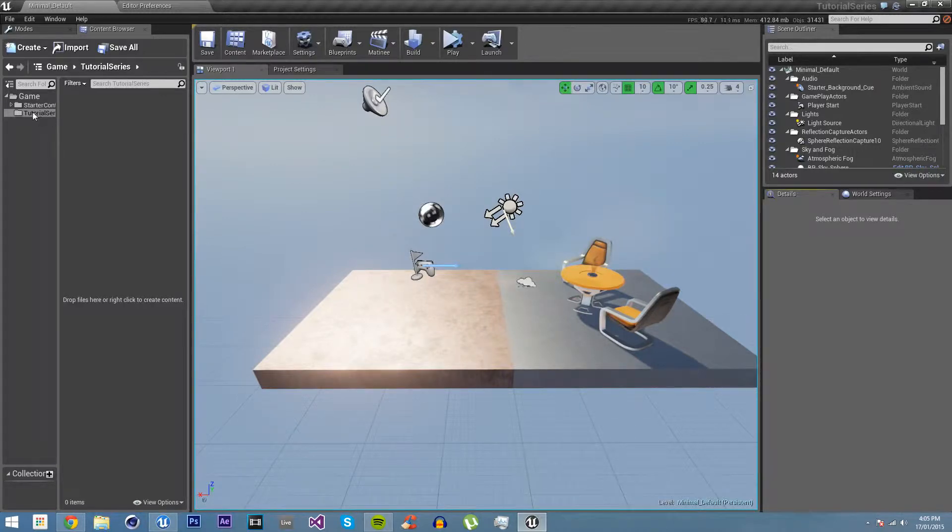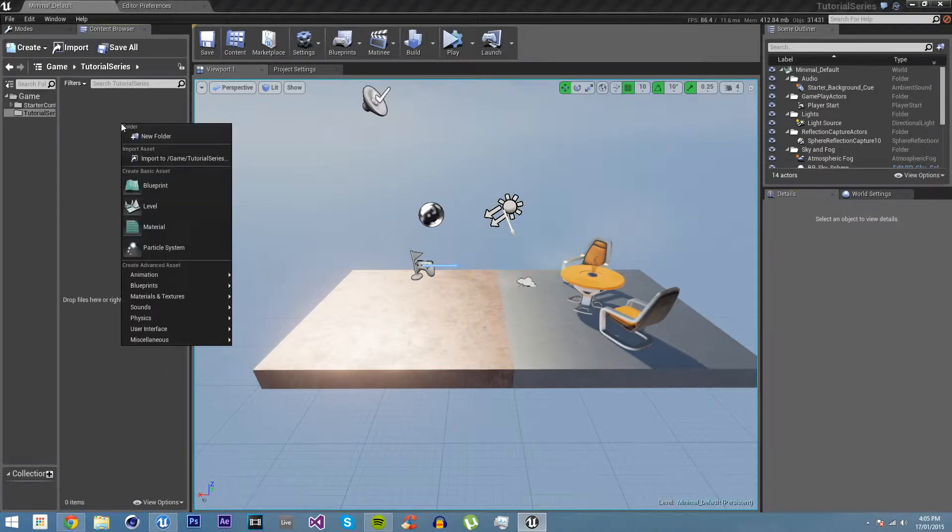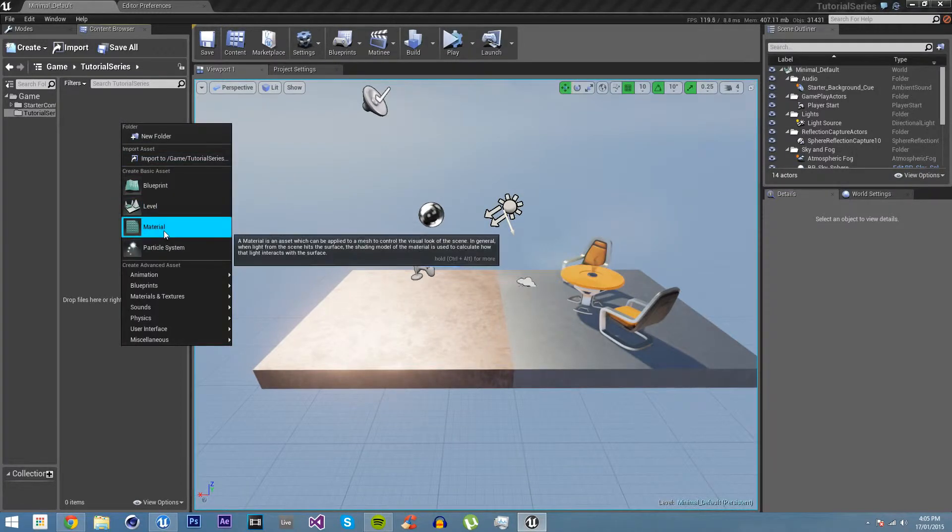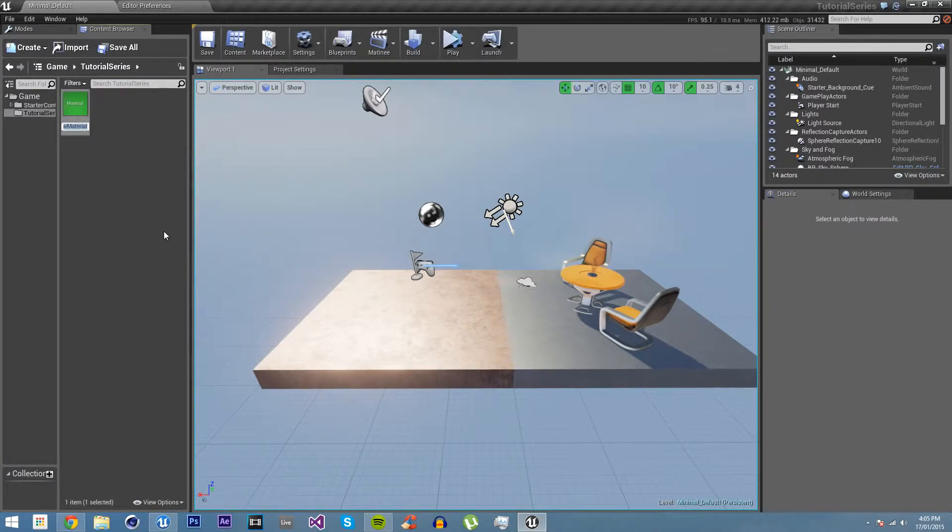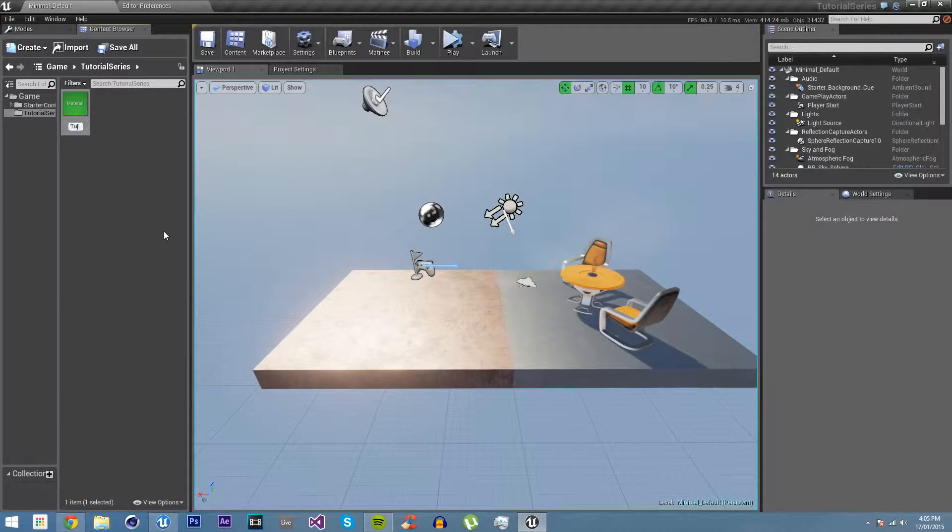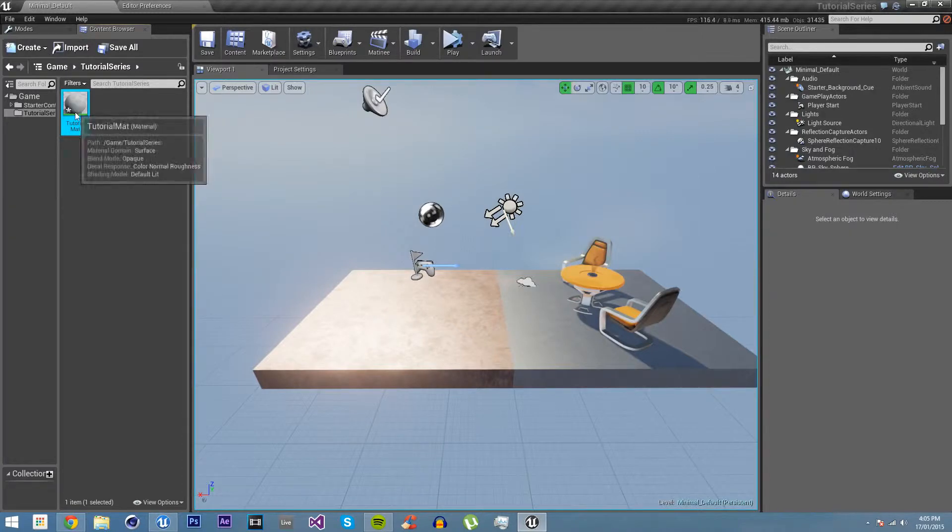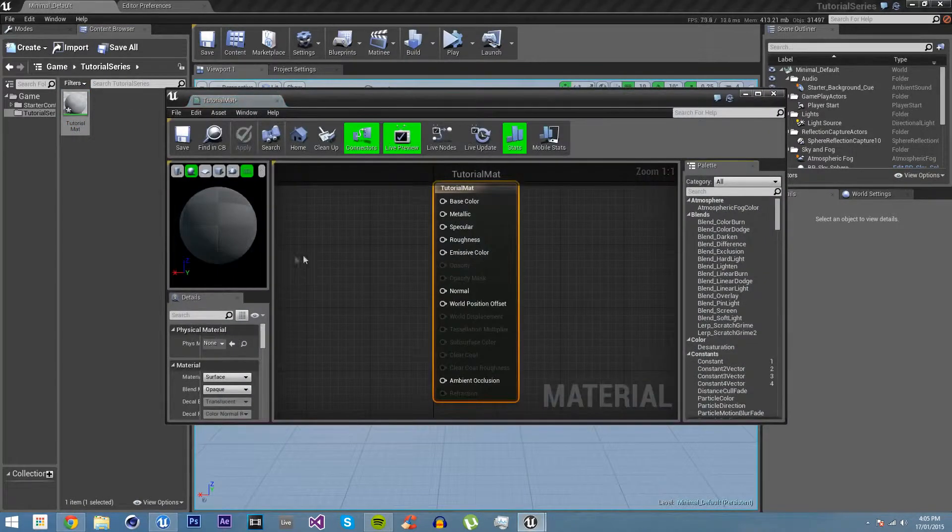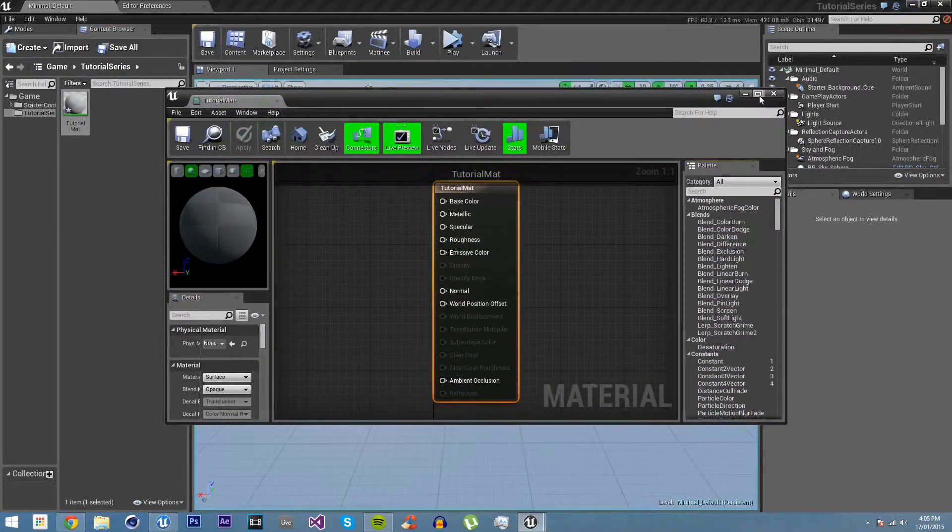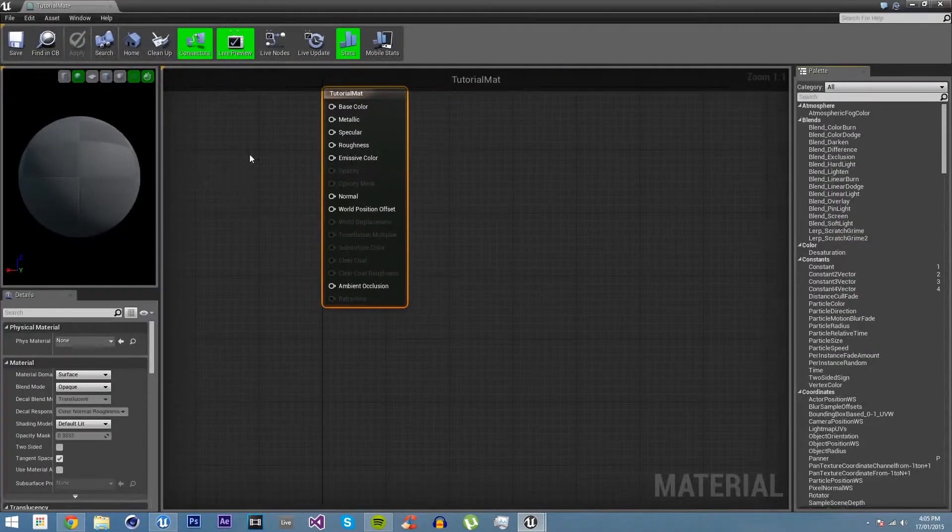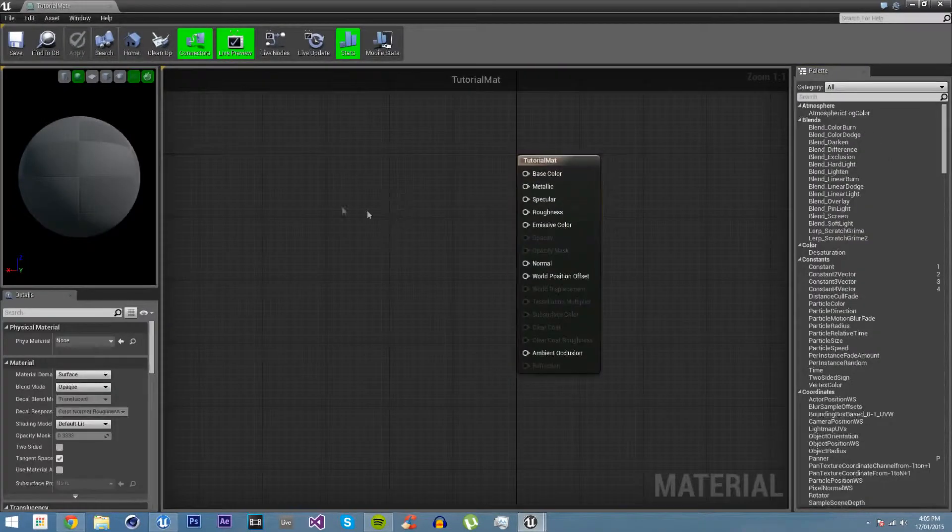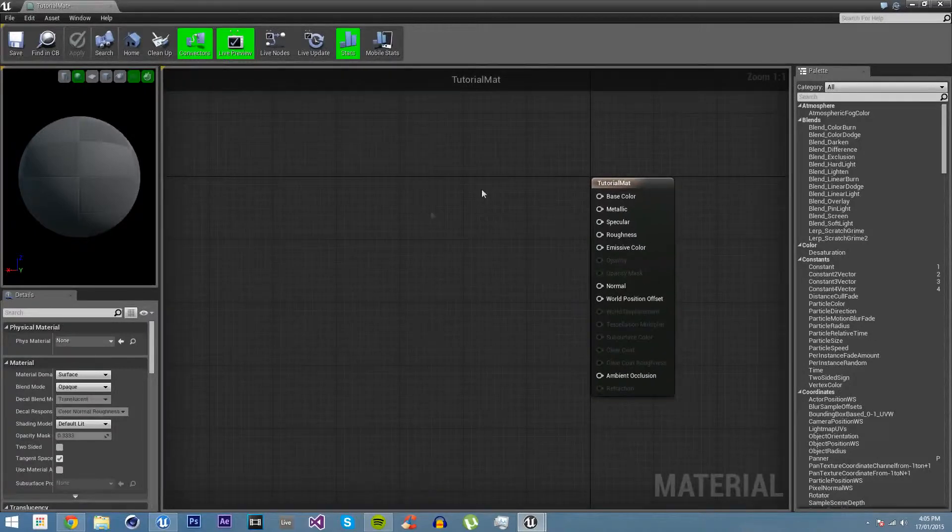We'll go into the tutorial series folder that we created earlier. Right click, material. I'll just call this tutorial mat. Double click on it to open it, and you'll be presented with the material editor.